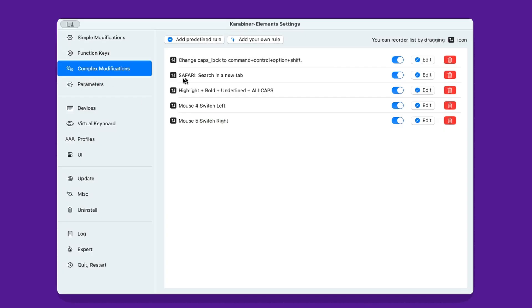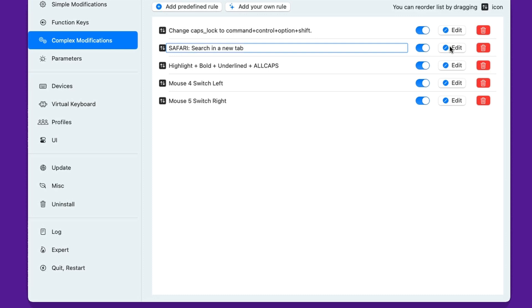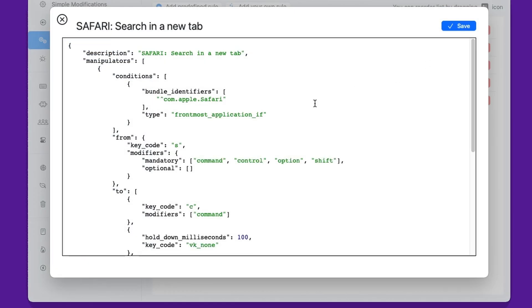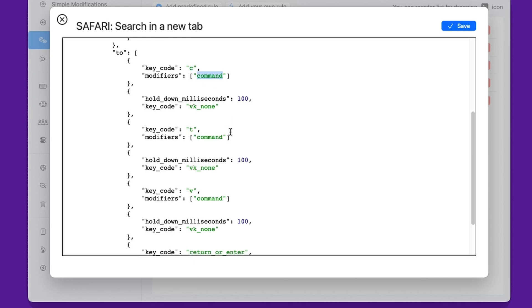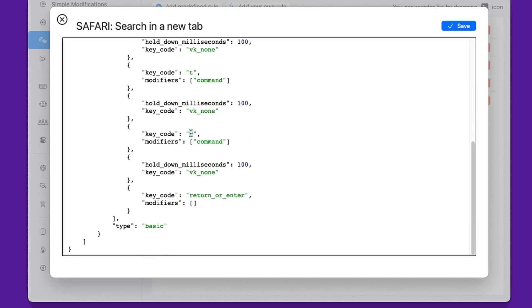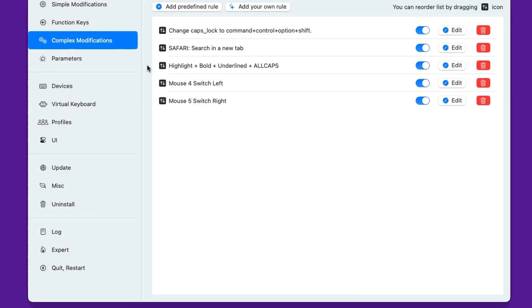Another useful combination I use in Safari is for searching selected text. Normally, I'd highlight a word, press Command+C to copy, Command+T to open a new tab, Command+V to paste into the search bar, then Enter — four separate actions. Now I have a single key combination, Hyper+S for search, which does everything for me. Karabiner presses Command+C, waits briefly, then Command+T, then Command+V, then Enter — all automatically. With just one keystroke I'm searching for something in a new tab.